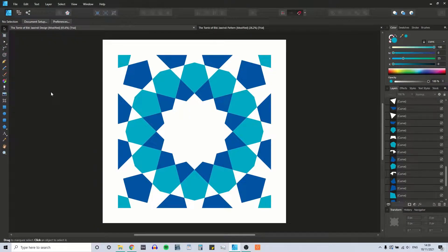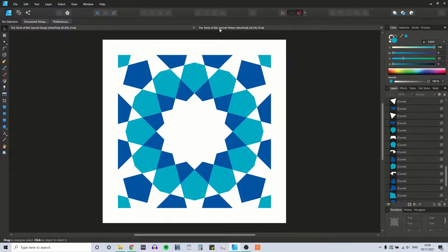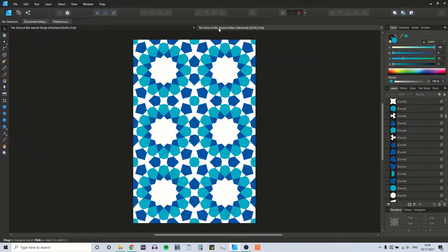Hi, today I'm going to be drawing the Tomb of Bibi Jawindi Islamic geometric pattern from Eric Brogue's book Islamic Geometric Patterns. I've got the design up on screen and we're going to be turning that into this pattern. Okay, so let's get on with it.